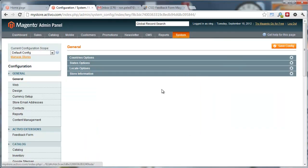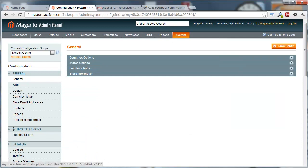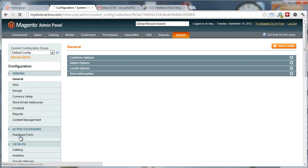Now, once you've installed it, you'll notice that you have a new Activo Extensions tab and underneath you'll have a feedback form.